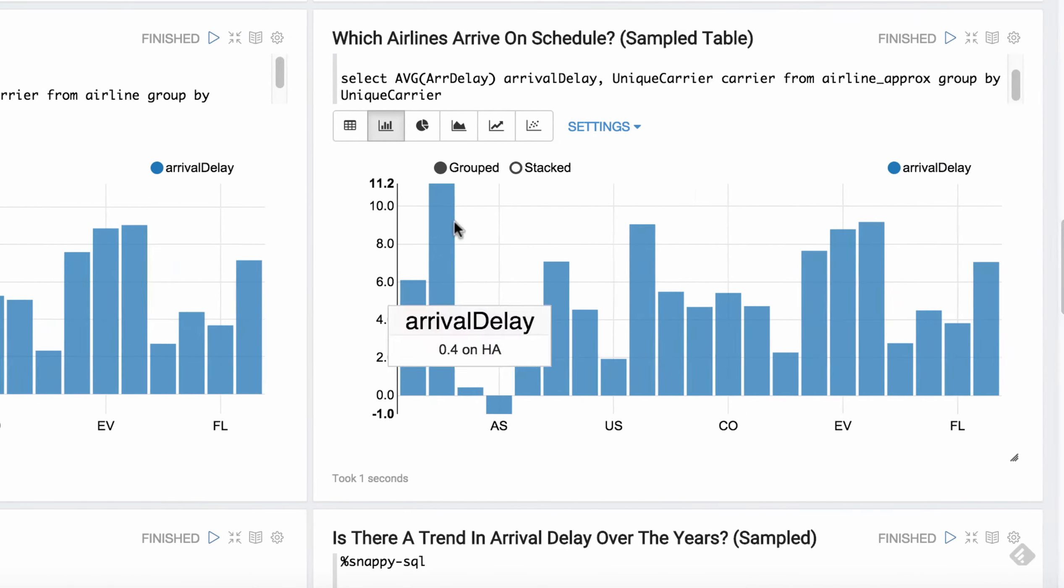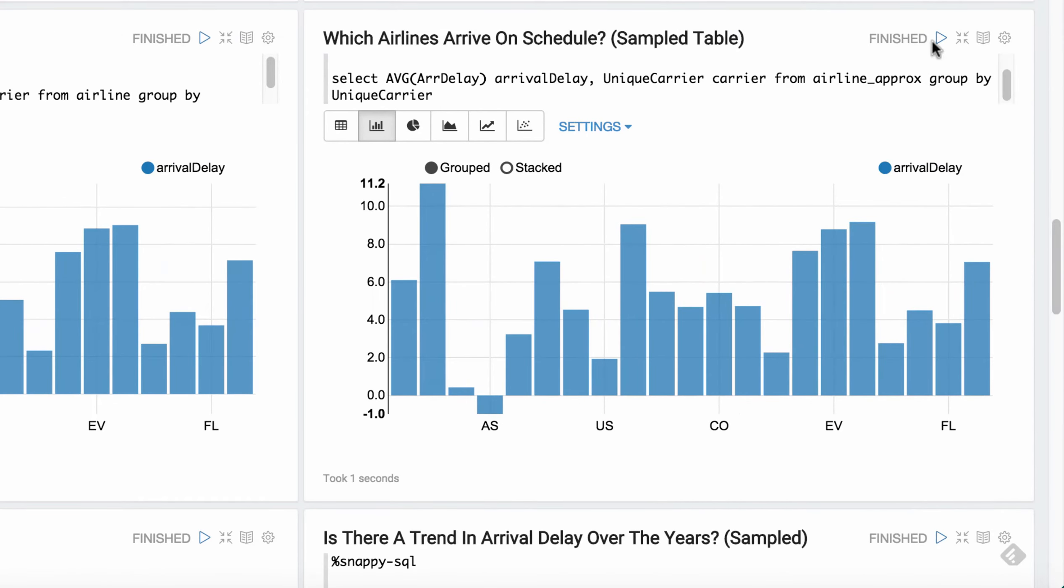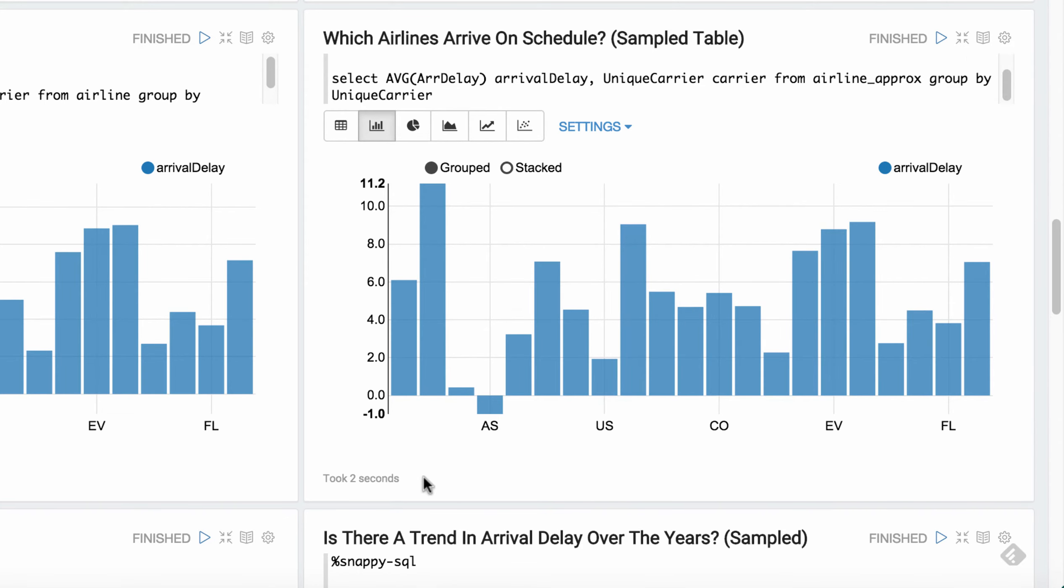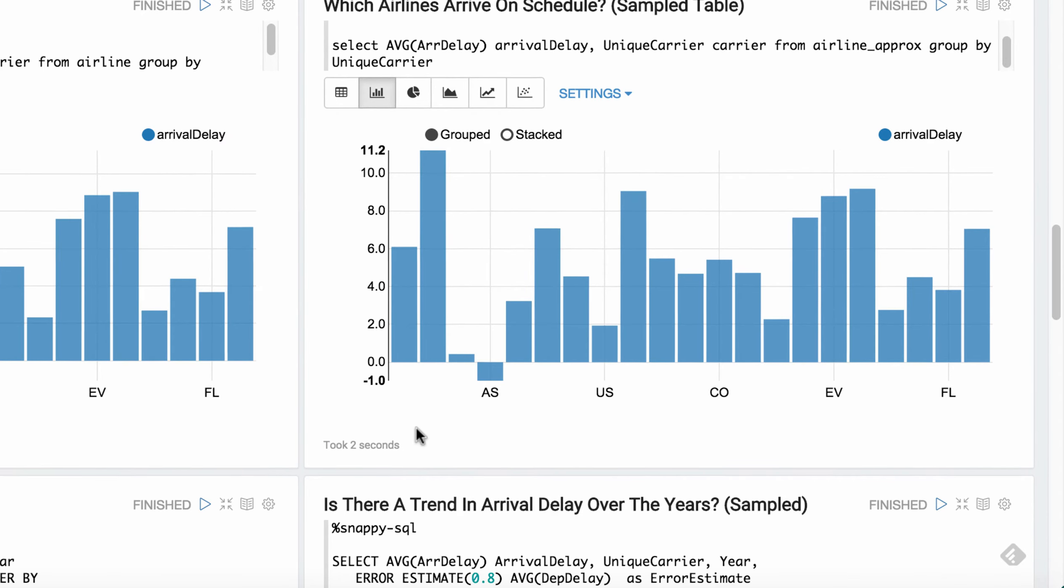And then we're going to run the same query across the sample data set. And you can see it took about two seconds. So quite a bit faster.